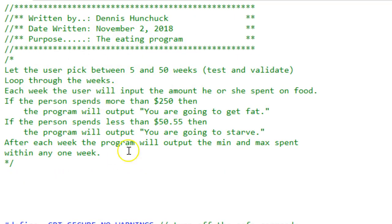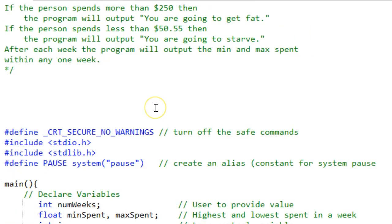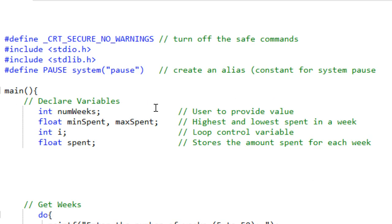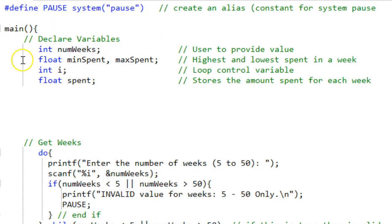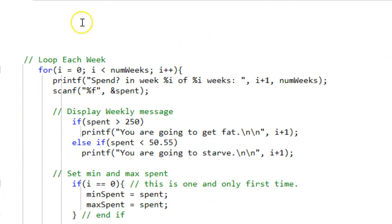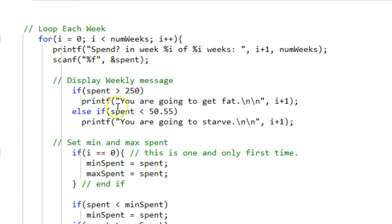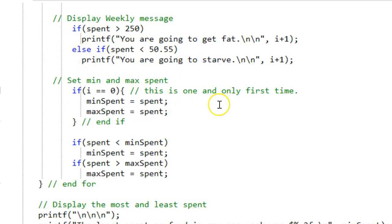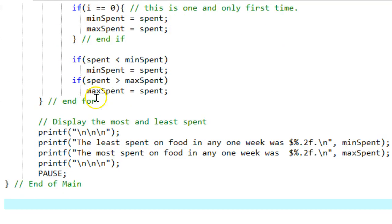My comment, I rewrite the program specs, my preprocessor directives, my variable declaration, my getting the number of weeks and validating it, my looping for each week, getting the value, testing it to see if they're getting fat or going to starve. I set the min and max inside of that loop, outside the loop, I display it. That's it, see you later, good luck, let me know if you have any questions.